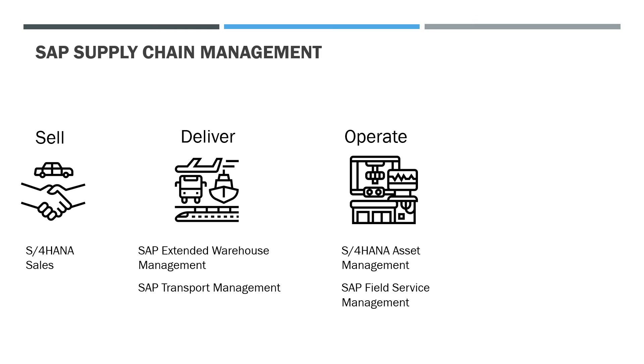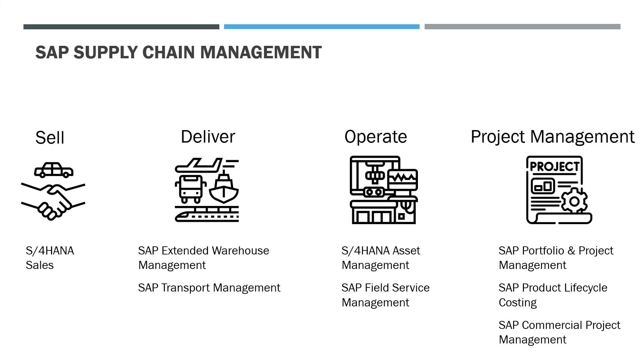The car manufacturing company will have a lot of movable and immovable assets that must be managed along with the people that provide services for the types of machinery and equipment. For that purpose they can use SAP applications like S4HANA asset management and field service management.